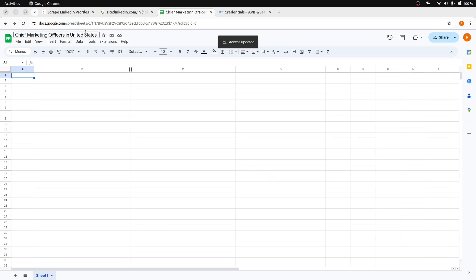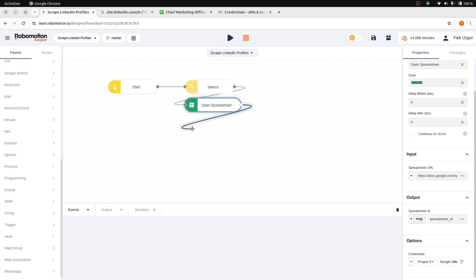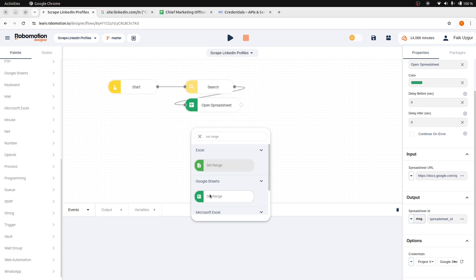Now we are almost ready to run. Finally, add a set range node to the flow. Make sure you add the set range node from the Google Sheets package.